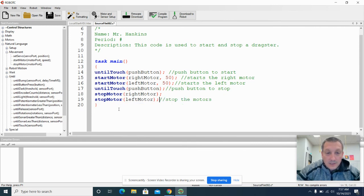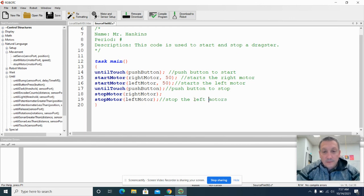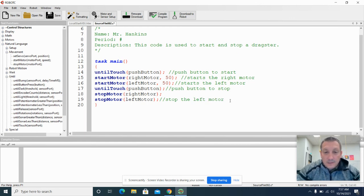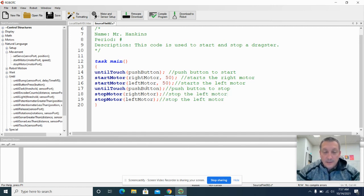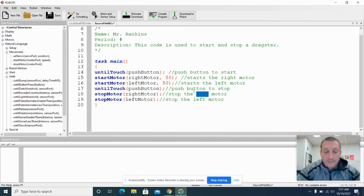And so this stops the left motor. I'm going to make this easy on myself and copy this comment. And this will stop the right motor.